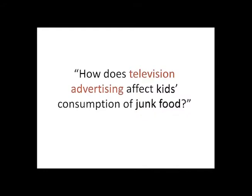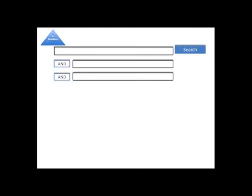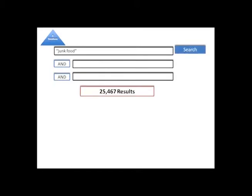Let's go back to my topic and find the keywords. I'm going to try the keywords junk food. I put quotes around those words to tell the database to keep the words together in the search.